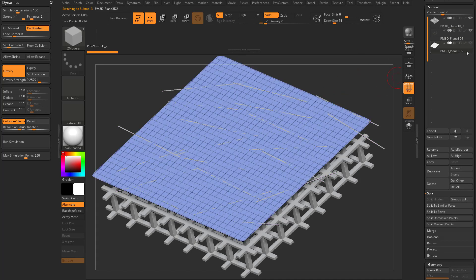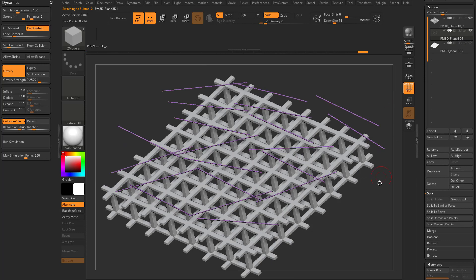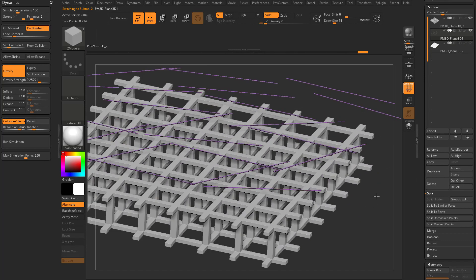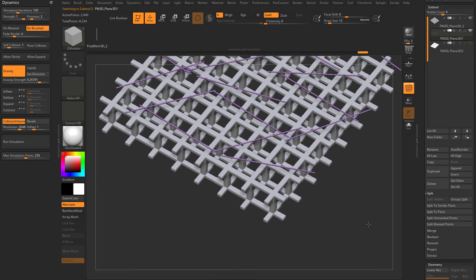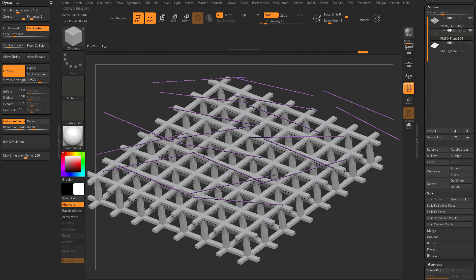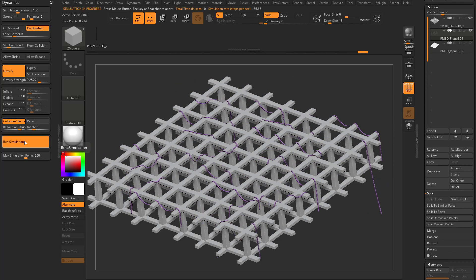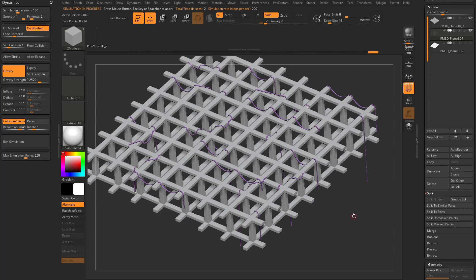Turn that eyeball off and go back to the scattered tubes sub-tool. Recalculate the collision volume just in case, then run the simulation. Now the tubes will simulate right on top of those girders.